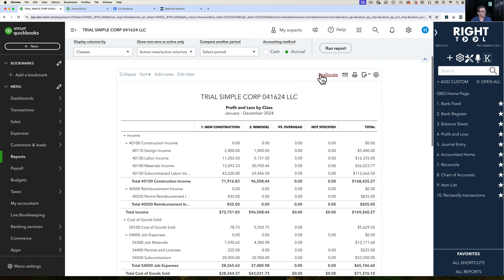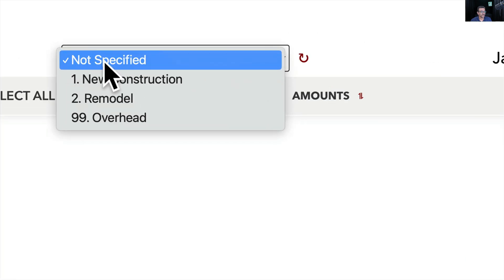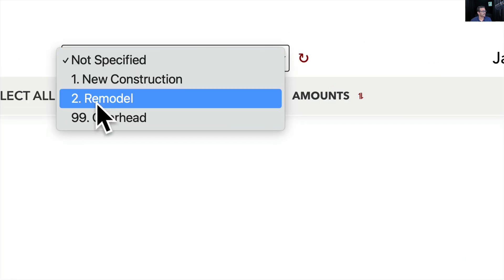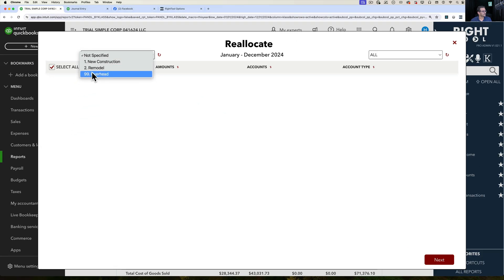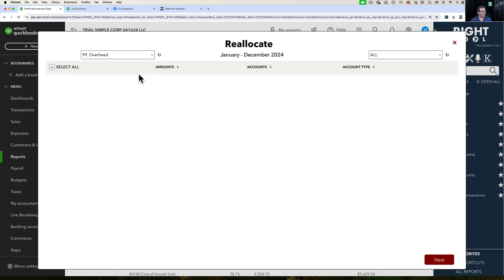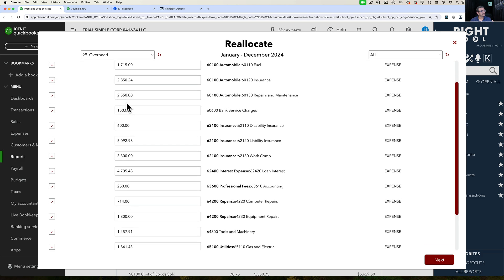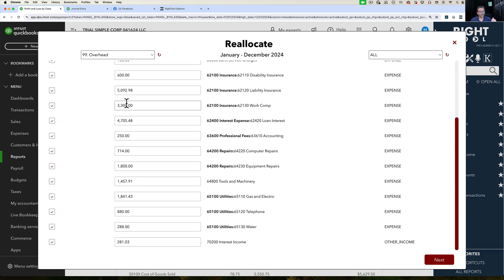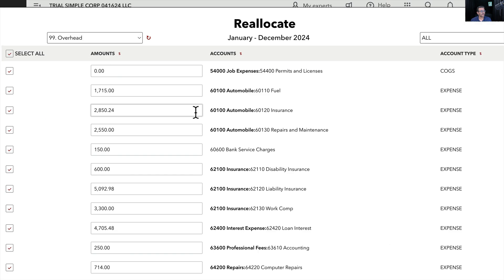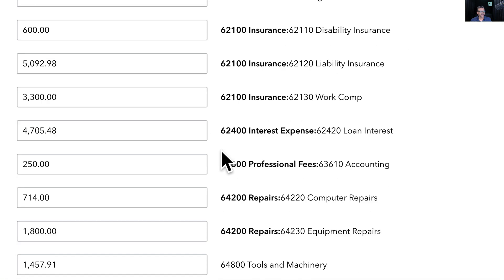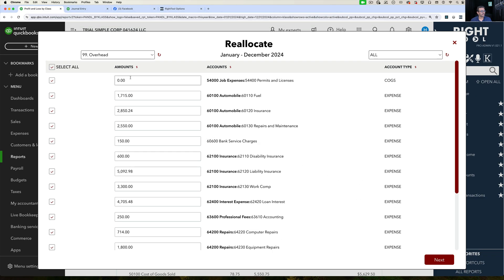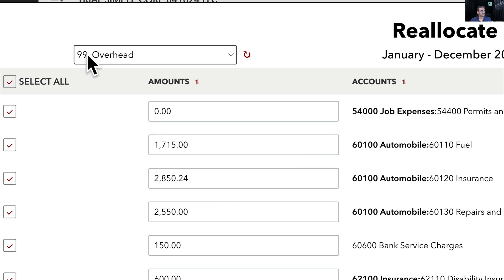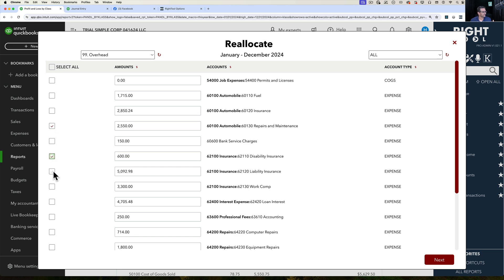We're going to click on reallocate. Then we're going to choose up here, not the not specified, we're going to choose overhead. And once I choose that and click on refresh, I'm going to see all of the amounts across all of my expense categories in my profit and loss for this specific class. So I can actually choose which accounts I want to adjust. I don't have to adjust all of them. I can just unselect and say, you know what, I just want to select these three, these four.